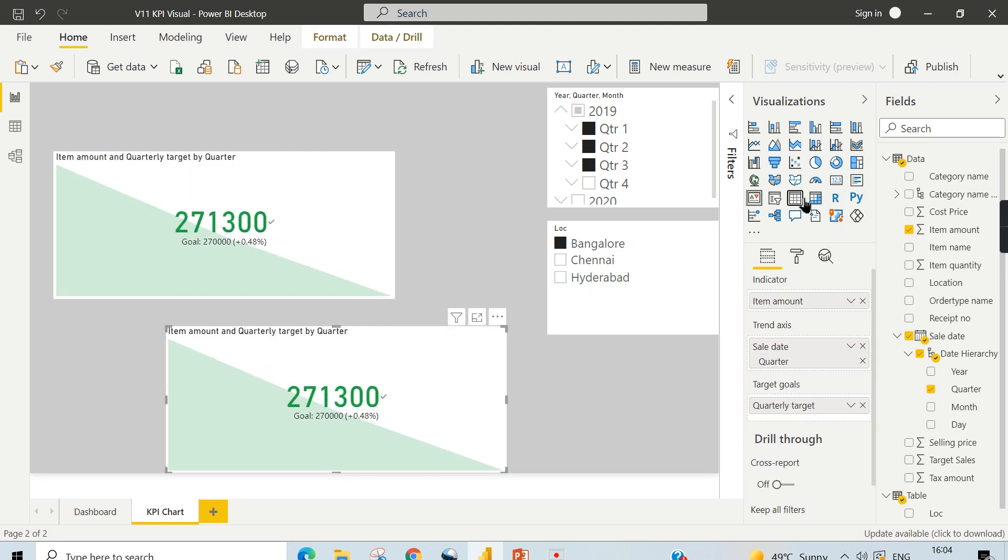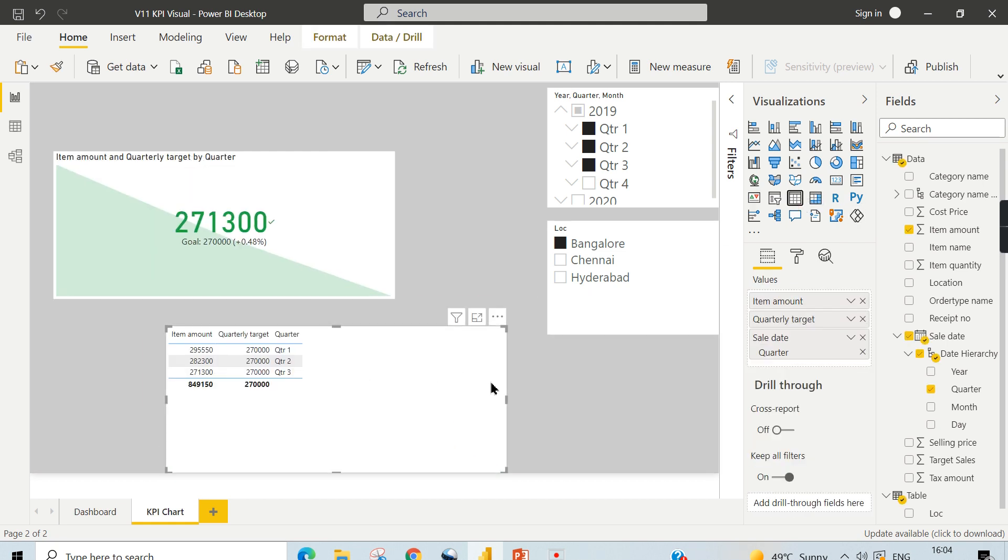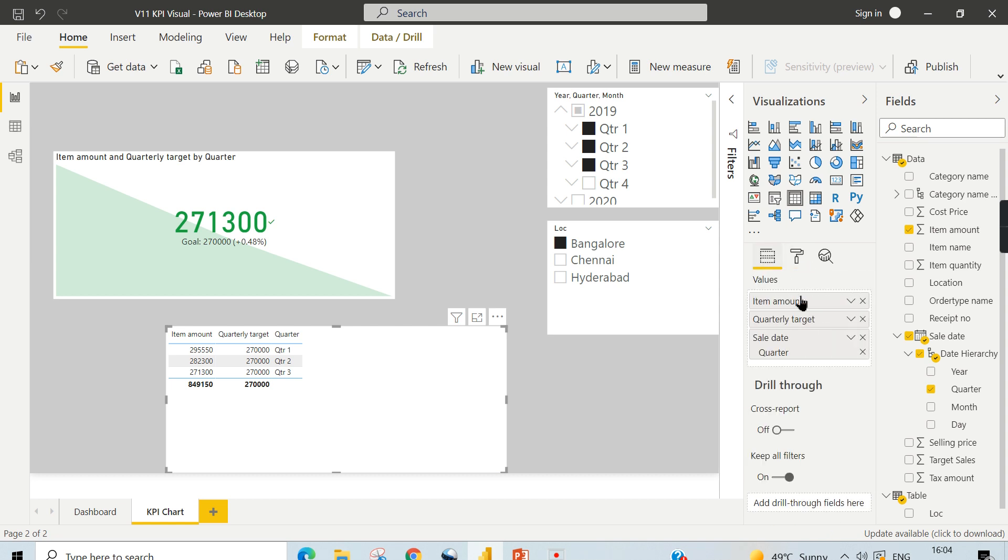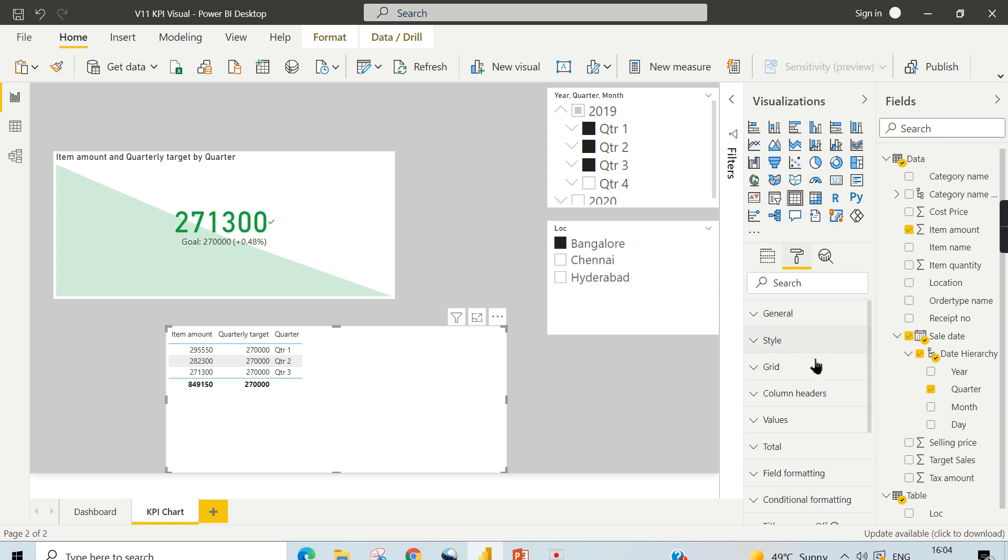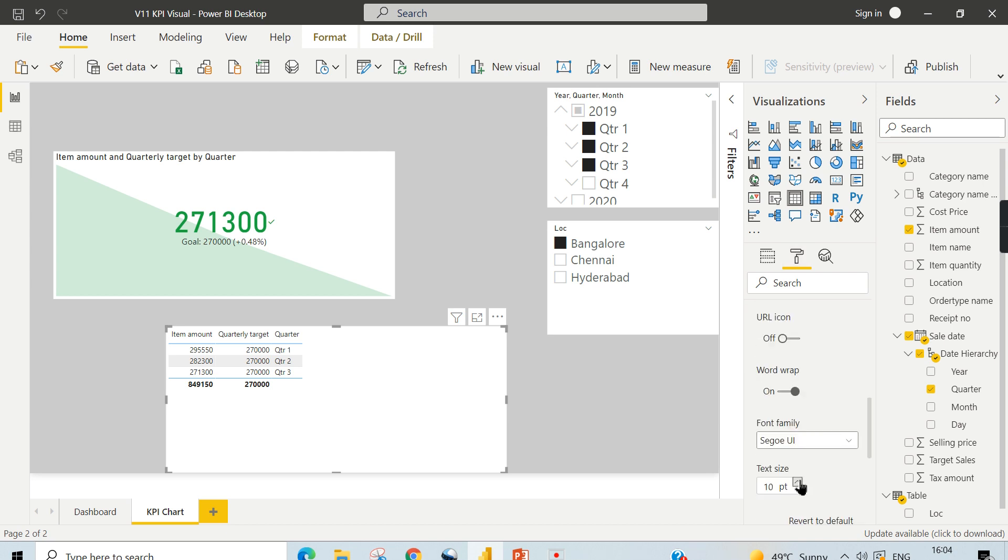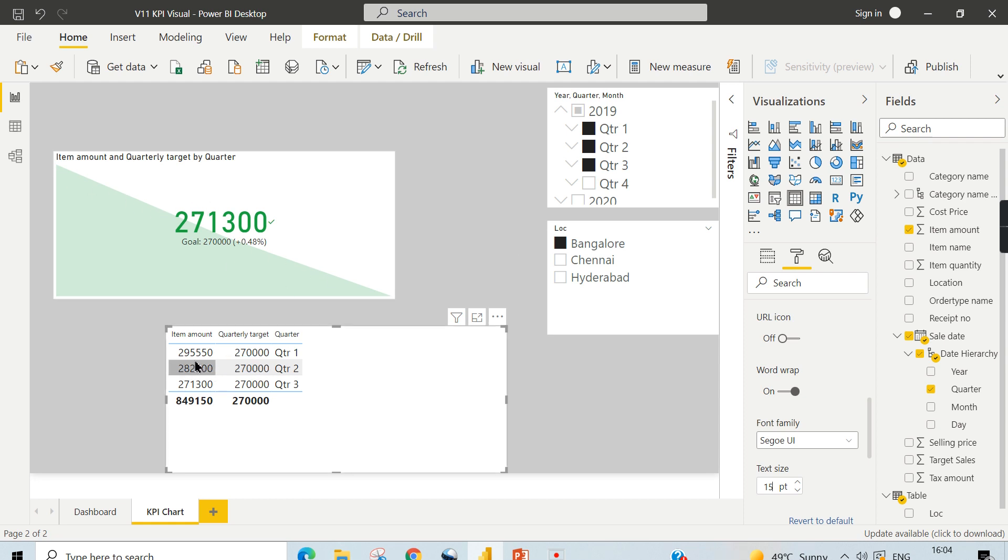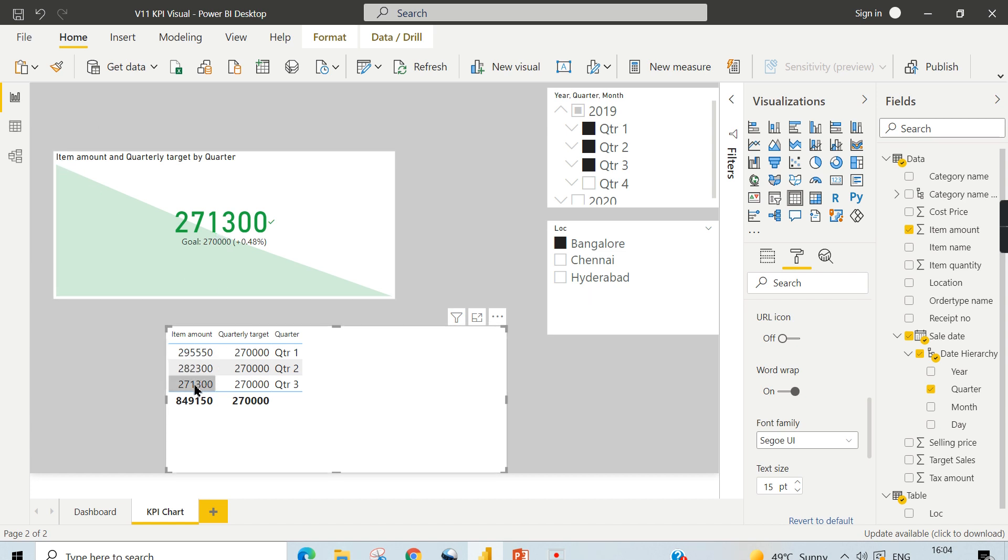Let me copy it and put it in a table for your understanding so that you can get what I'm trying to say. Let me increase the value slightly so that you can see it very clear. Now you can see here I have chosen only three quarters, so the trend of these three quarters is declining. Why? Because the first quarter is 295,500, that is the top, and the second quarter is 282,000, that is here.